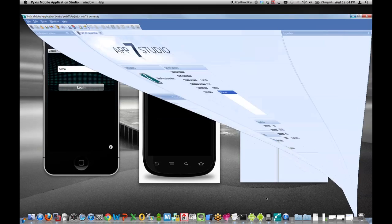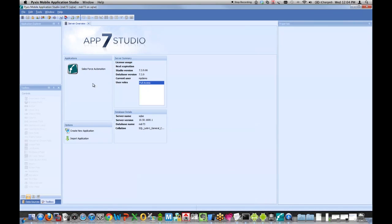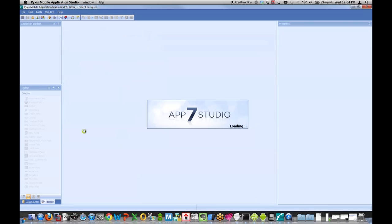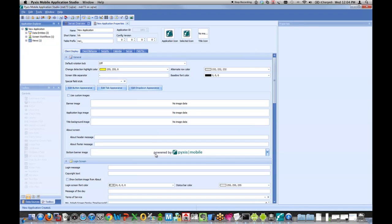The first thing I'm going to do is launch Application Studio and hit this Create New Application button, which generates a new app. I'll give it a name called Wine Finder.